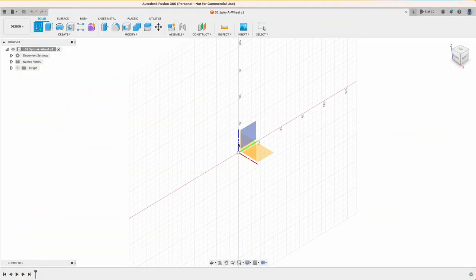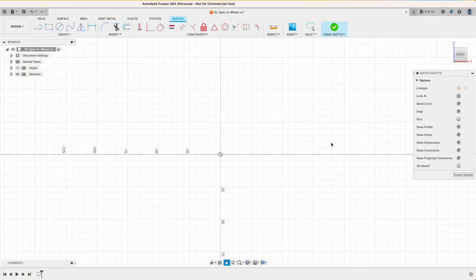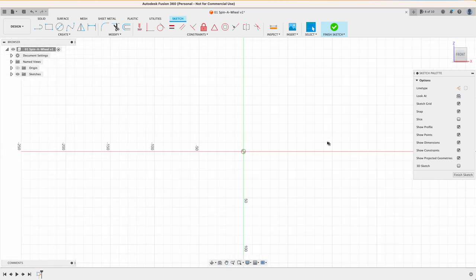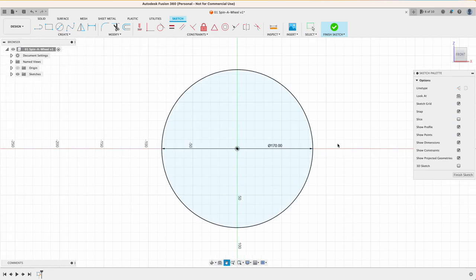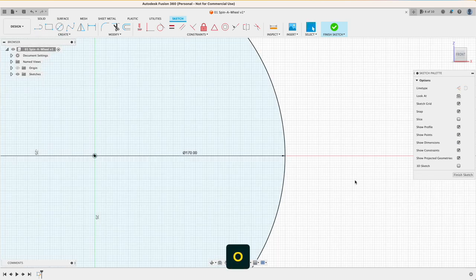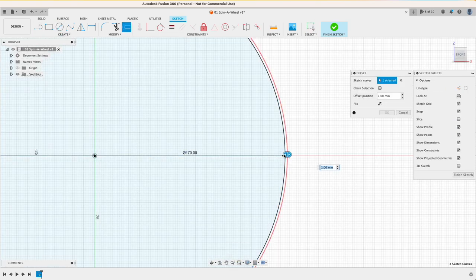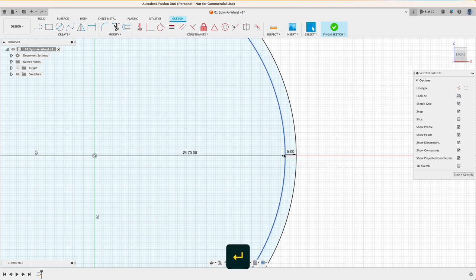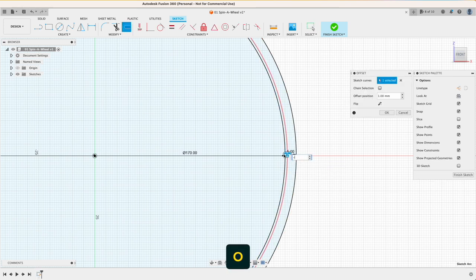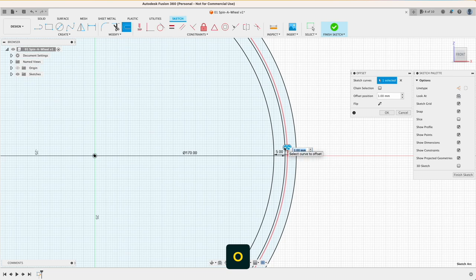So as usual I start with a 2D sketch. Because my print bed is 18 by 18 centimeters, I am drawing a circle which is 17 centimeters in diameter, and then I use the offset tool and draw two more circles with five millimeters distance from the first one and another one with eight millimeters distance.